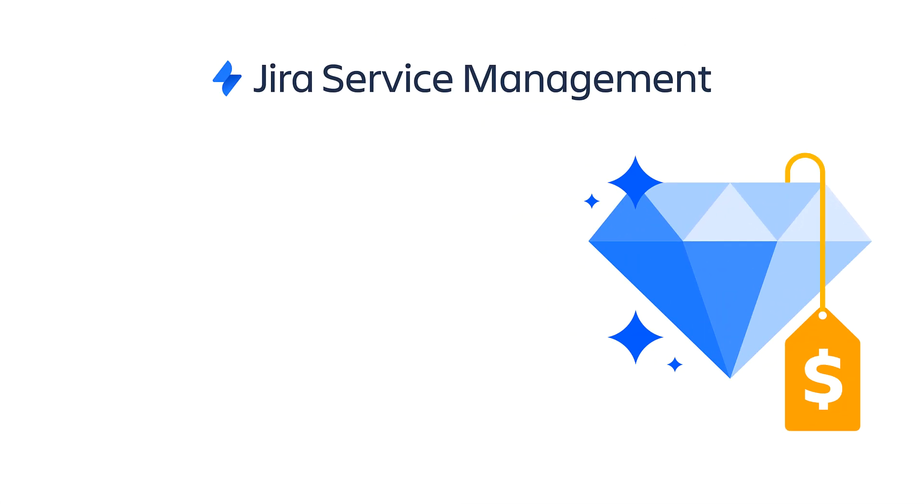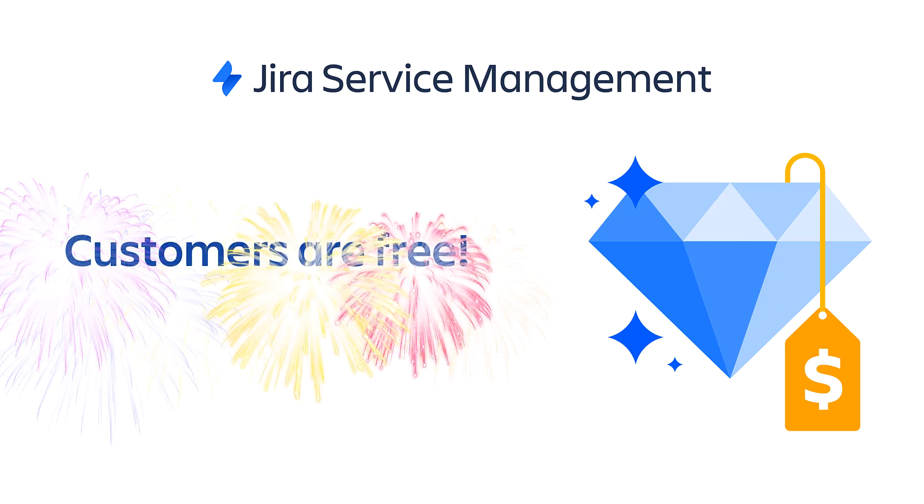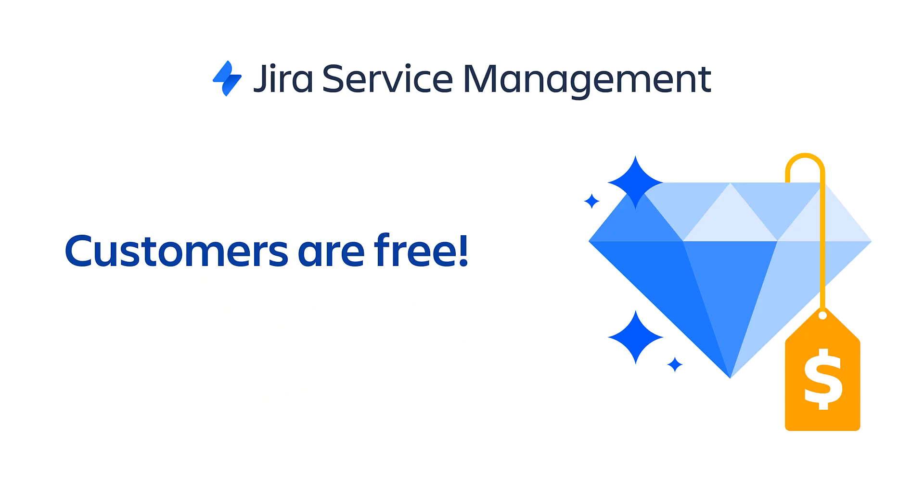Now here's the really good news. It's not going to cost you anything. With Jira Service Management, customers or requesters don't consume a license, so they're free of charge. This is a significant difference between Atlassian and our competitors.